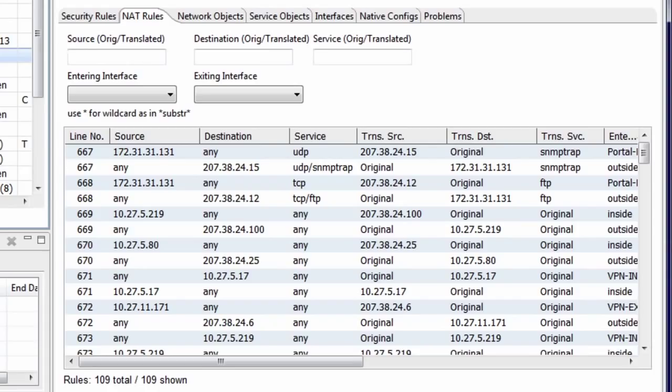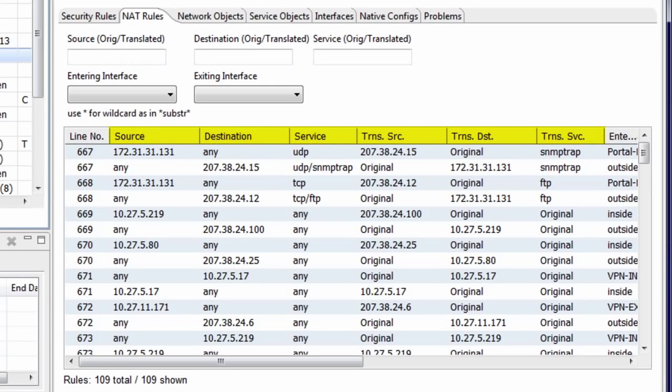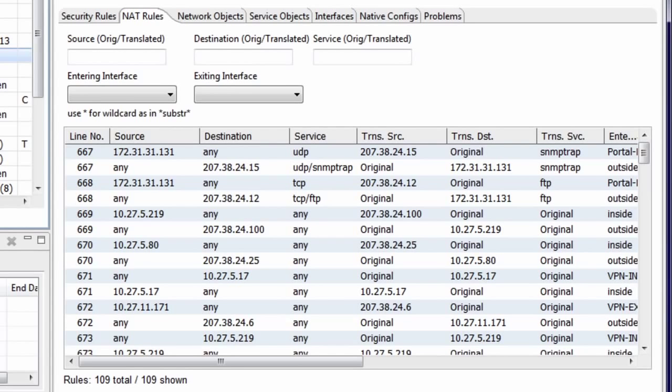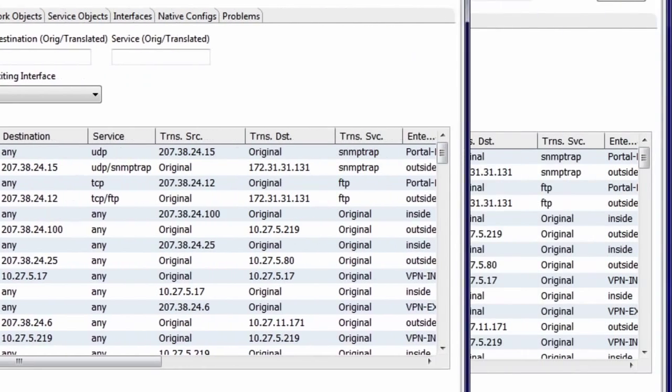The NAT rules tab in FSM's firewall details view shows all of the address translations defined in the configuration, again, in an easy-to-understand tabular format. The original source, destination, and service are shown next to the translated source, translated destination, and translated service, making it easy to see the correspondences between real and mapped IP addresses. The NAT rules are also searchable, both by original or translated address value, so finding the specific NAT rules you're interested in is simple.